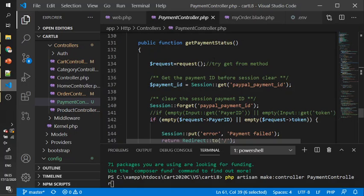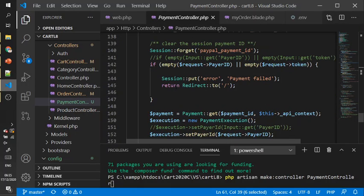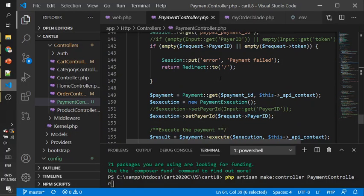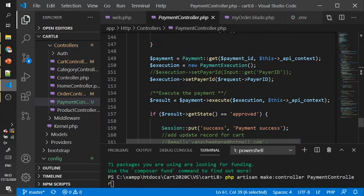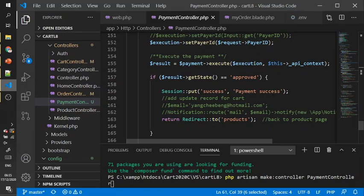If the payment is successful, we put the success message. Also, if you want to generate the notice, we will try later.